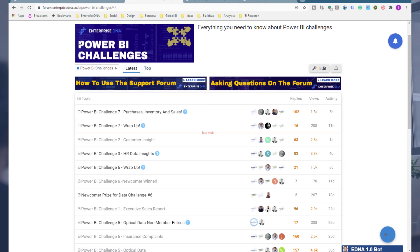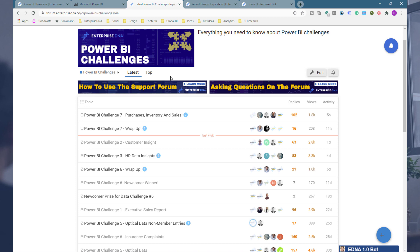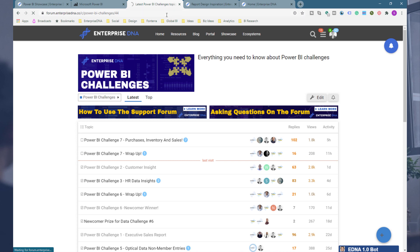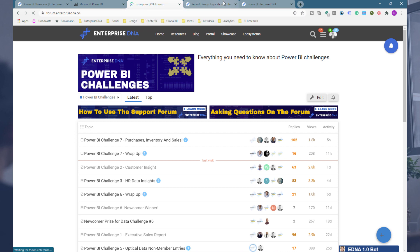Everyone is producing such amazing work, and you can see that through the forum threads. Another one to check out in our forum is the Project Updates category — this is where everyone who's participating does a write-up of their particular submission. You're actually seeing exactly how they did it, from the model to the logic built into the report, to the design of the report and how they thought about the design.